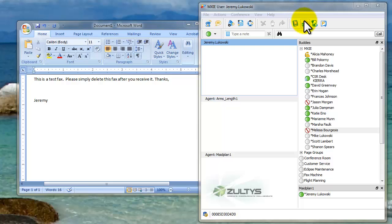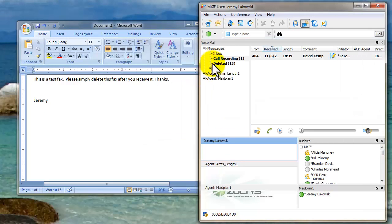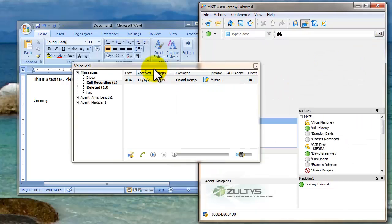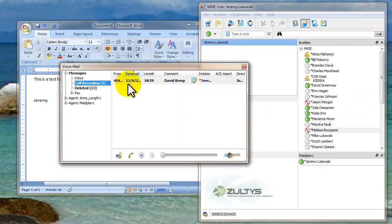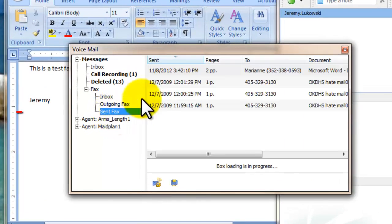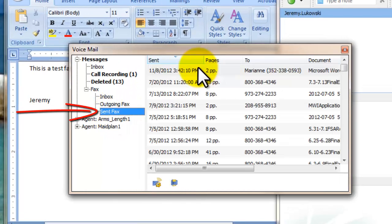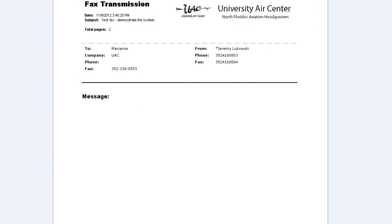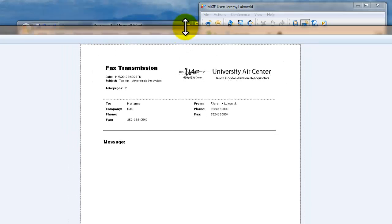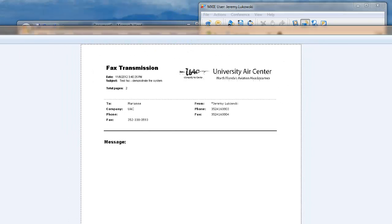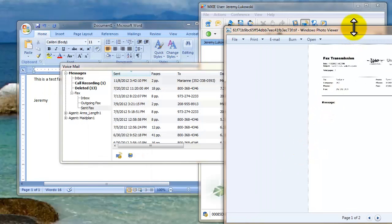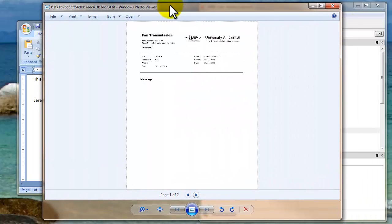Another way you can check is you can go to here. Oops. Pull that out of there. You can go to here and look at fax, outgoing fax, sent fax. And we can just open that up and see that it was in fact sent because it's in the sent folder.